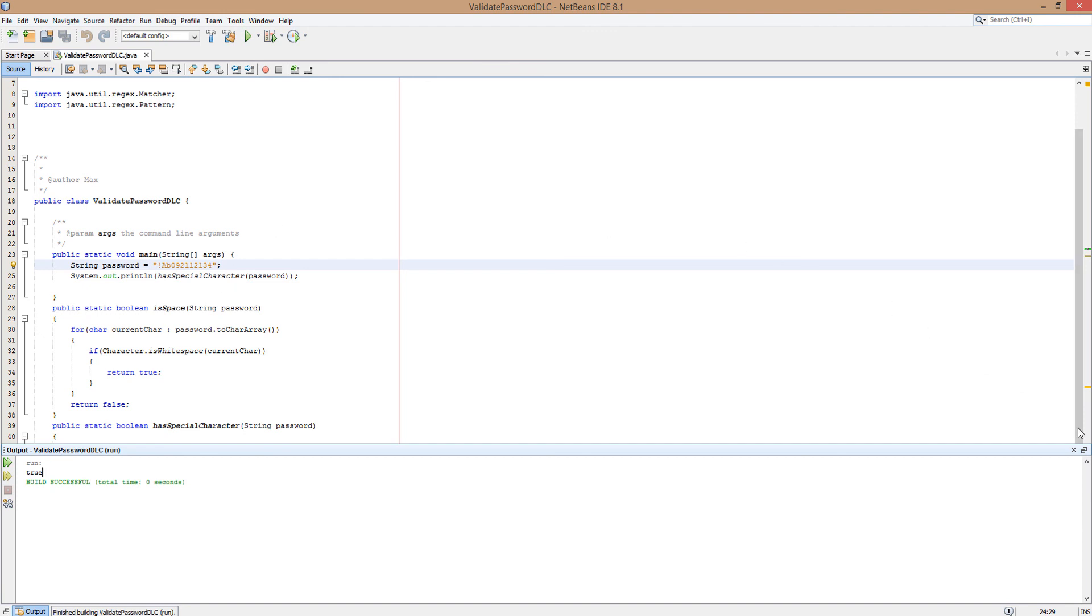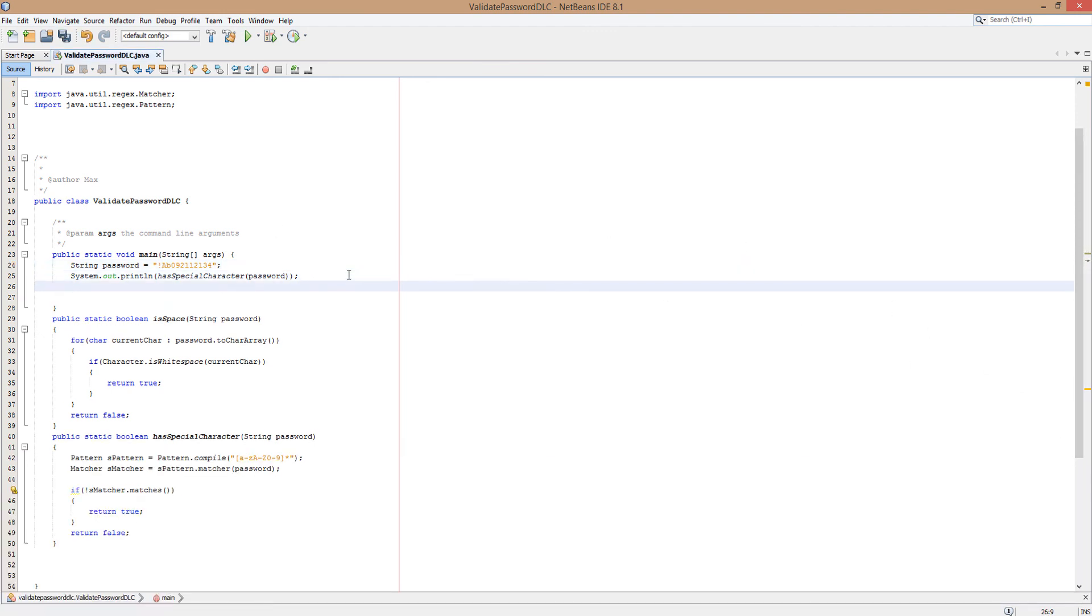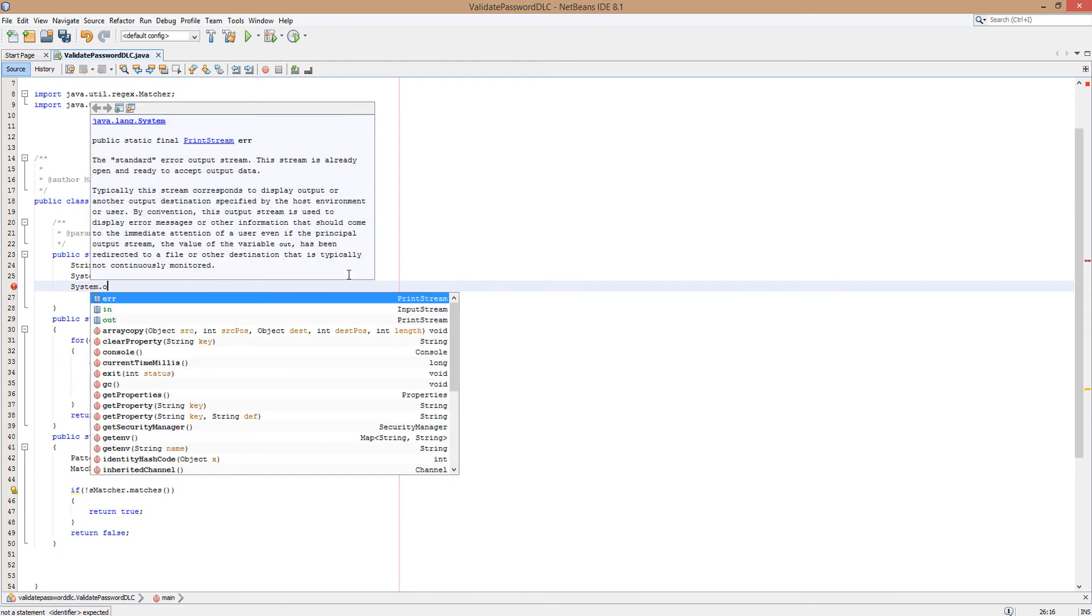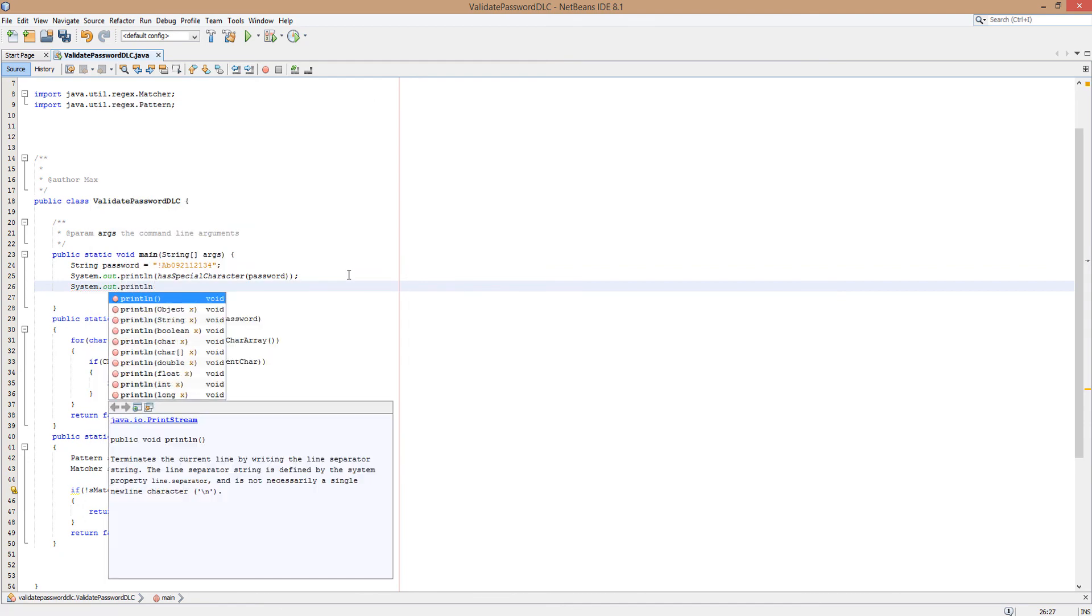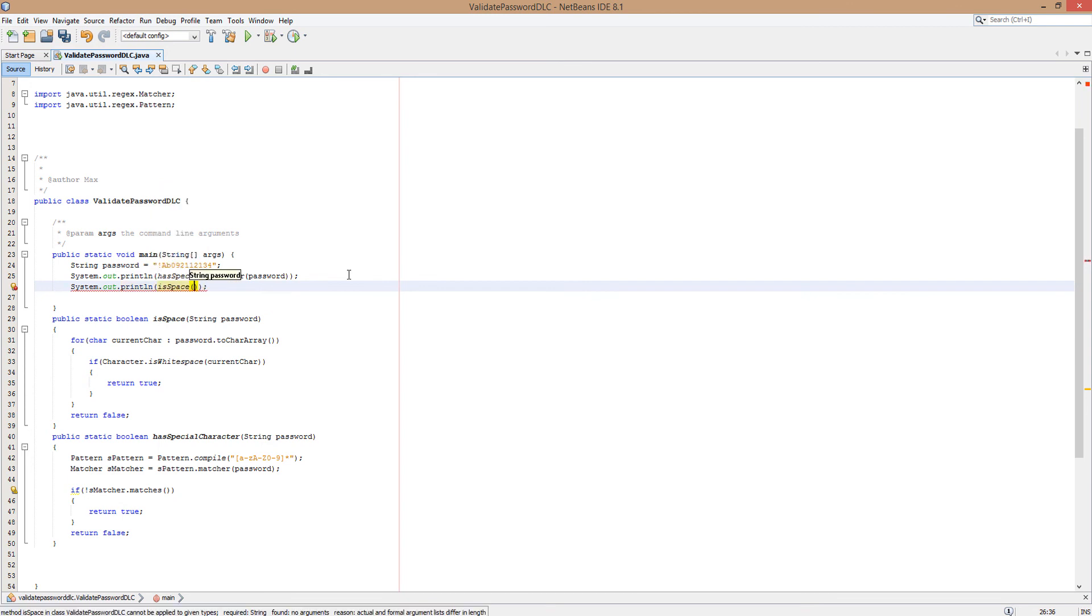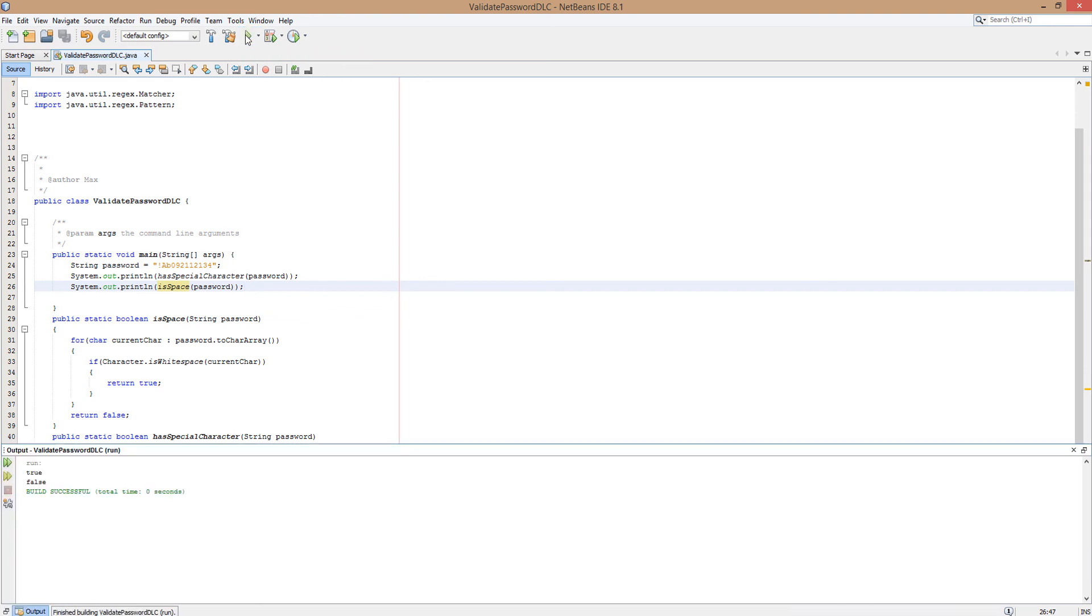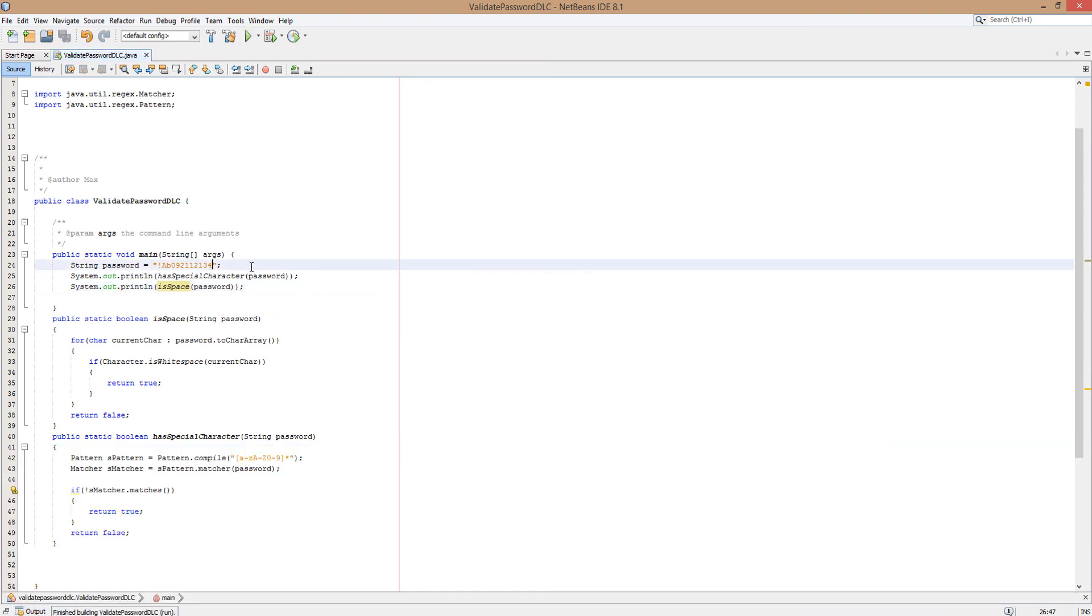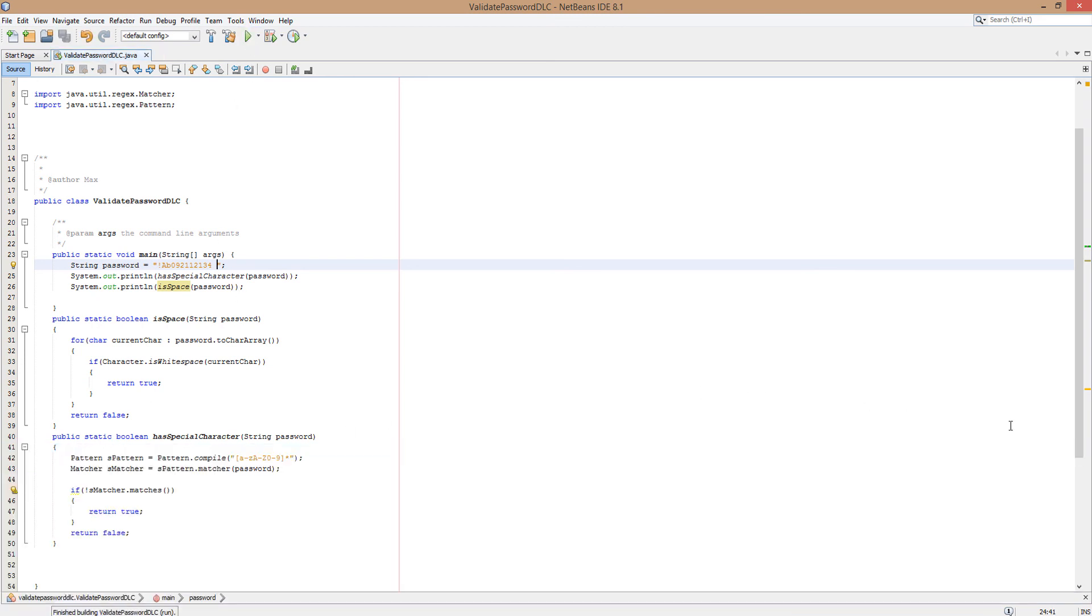Now we're going to call our other form of validation. System.out.println isSpace and we're going to pass in password. So we want the second word that's printed out in our Java project to say false as there are no spaces, and it says false as there are no spaces. However, if we were to put in a space in our password, it should say true, which implies it works because it found a space.